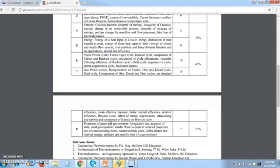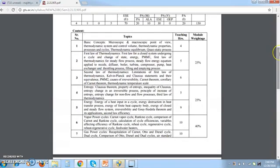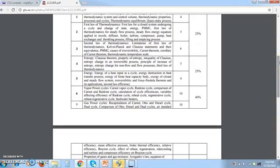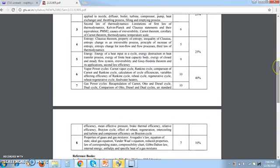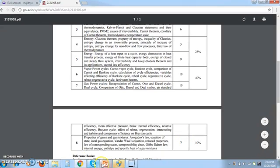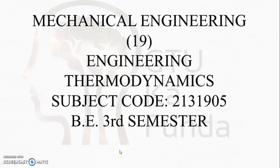You can expect directly seven marks questions from the properties of gases chapter, so go through it thoroughly. The recommended sequence is: basic concepts, first law, second law, then vapor power cycle and gas power cycle, then properties of gases and gas mixtures, and at last entropy and exergy.